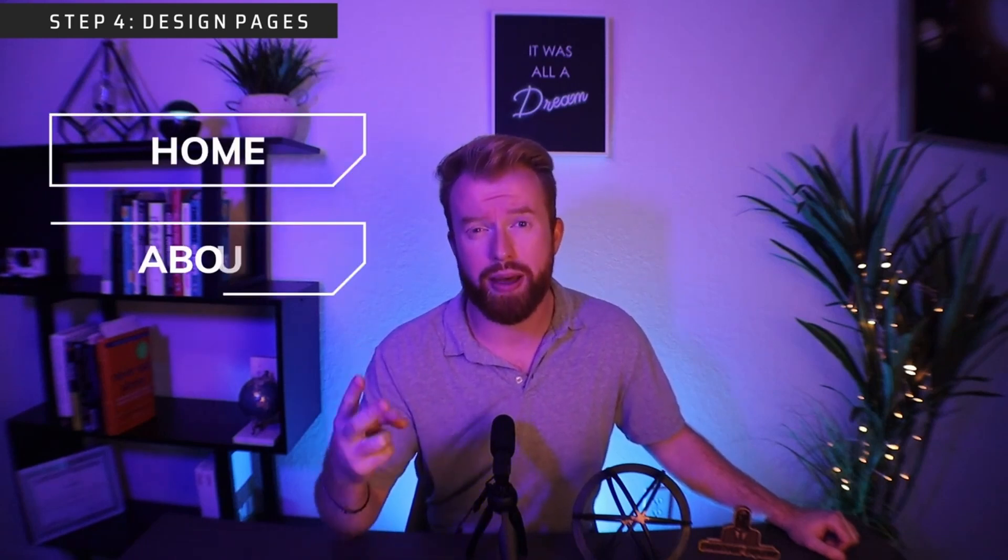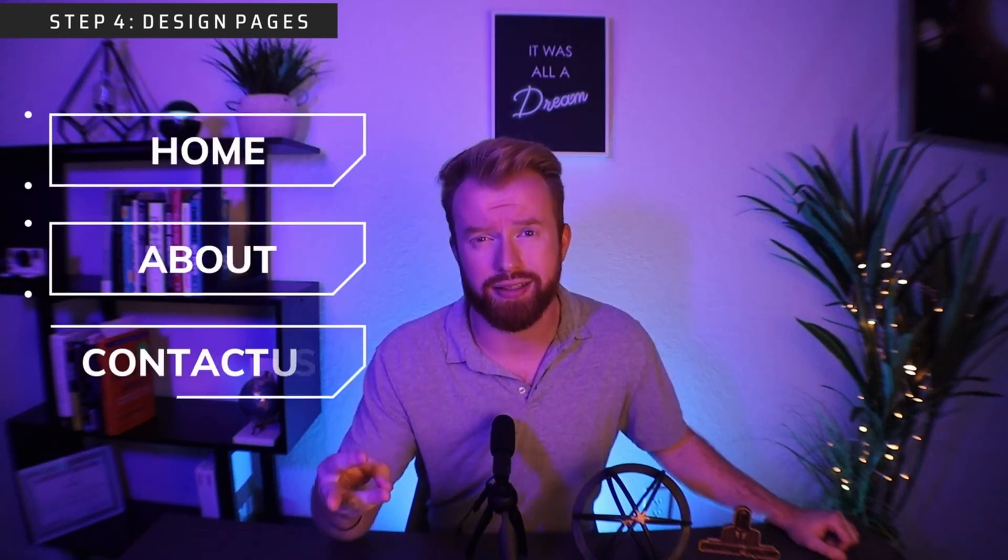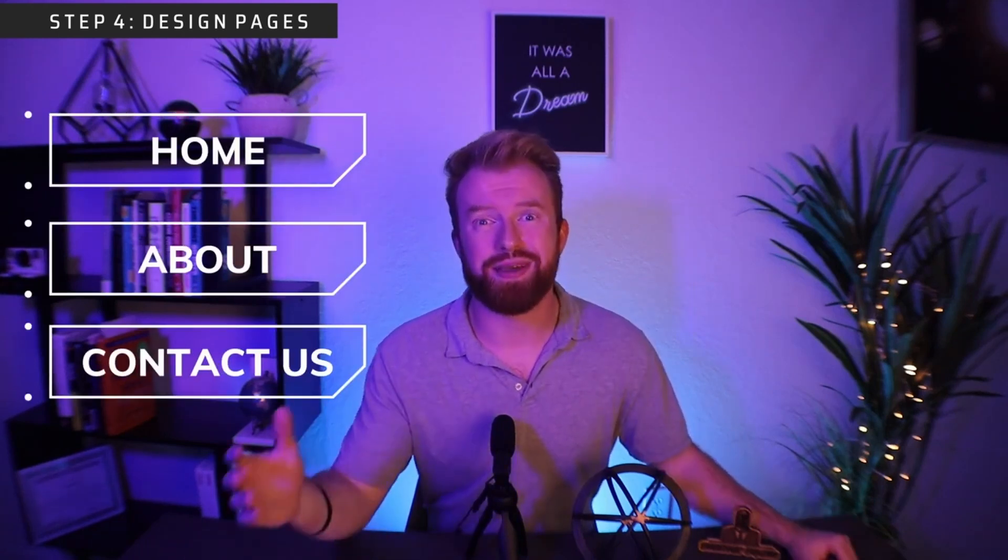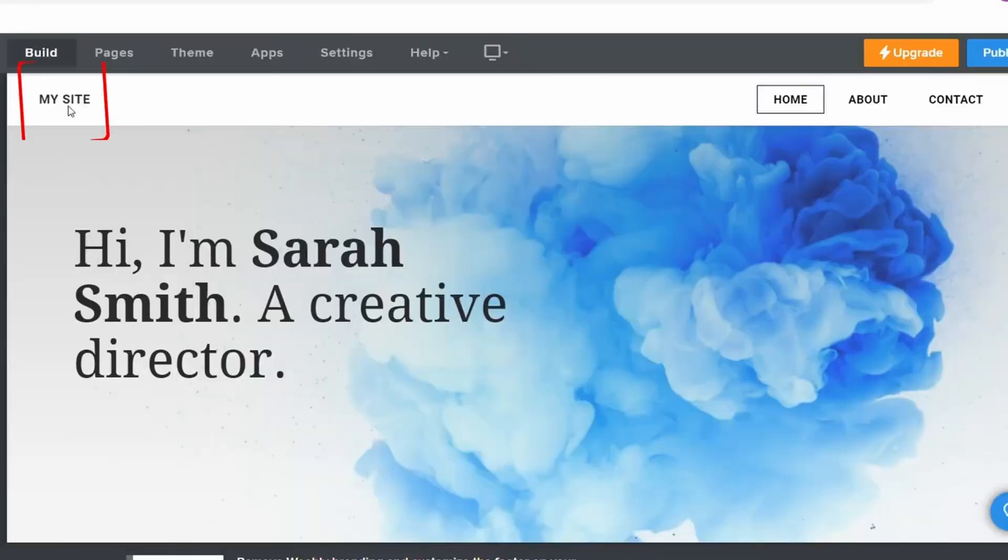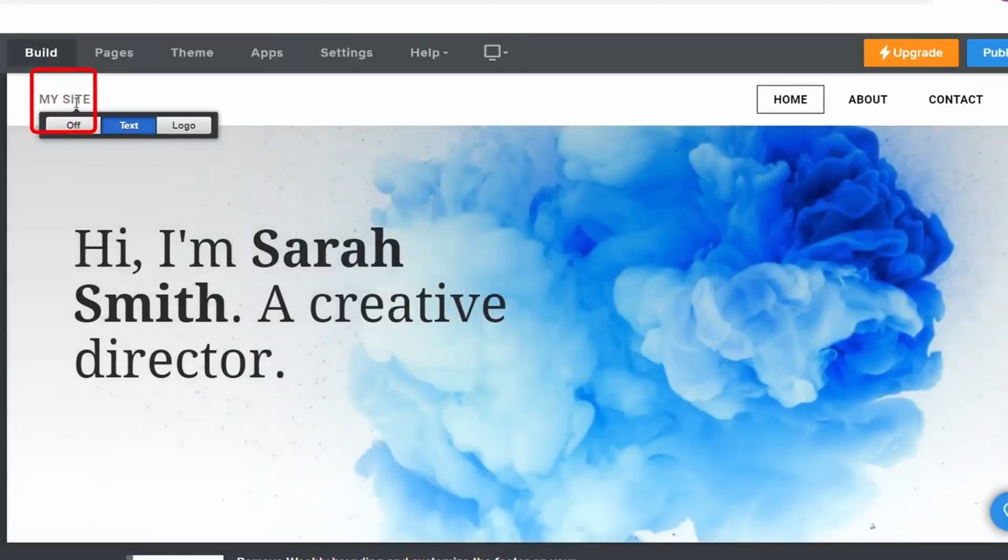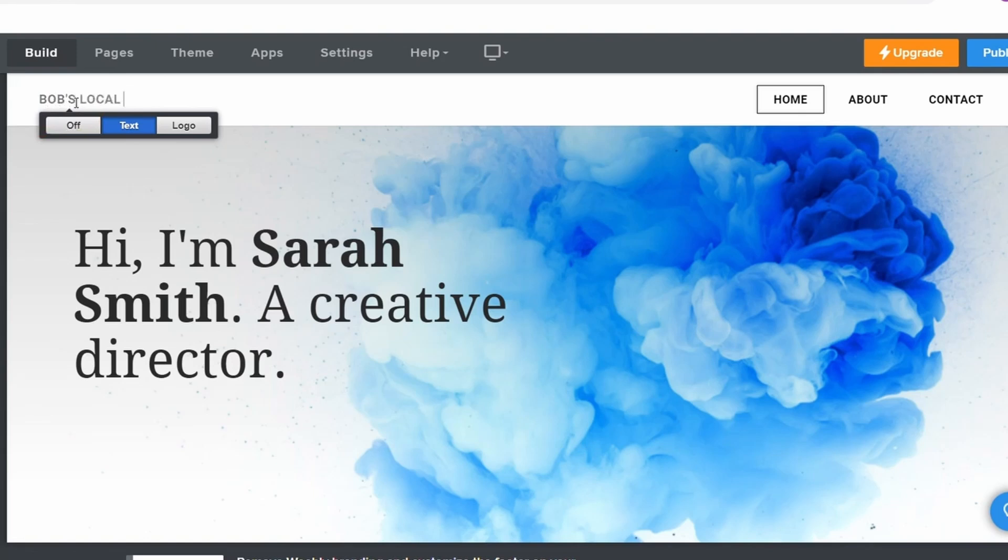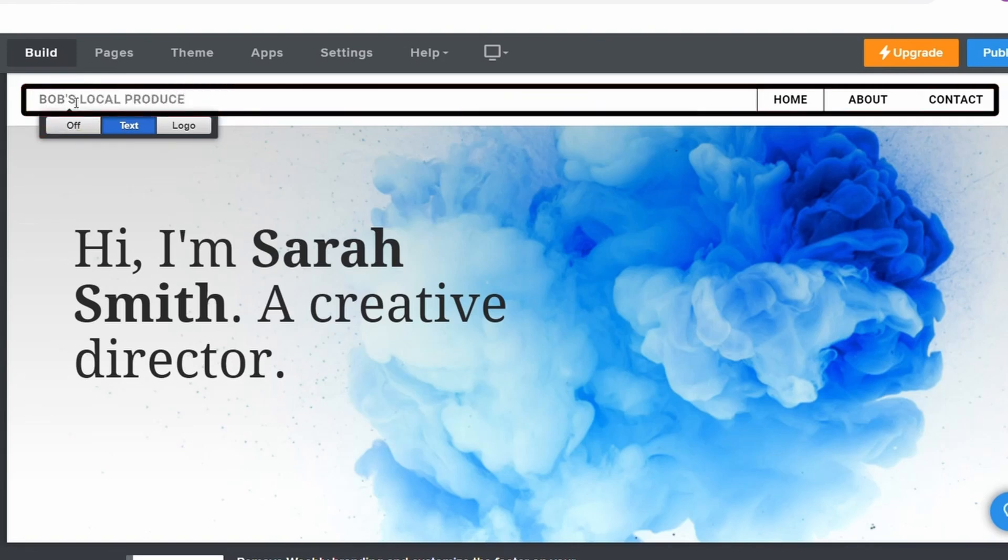Every website should have three key pages: home, about, and contact. Let's begin to design our homepage. You can start by selecting my site at the top of your page. Here is where you can add your business name into your header. The header will show on the top of each page on your website.